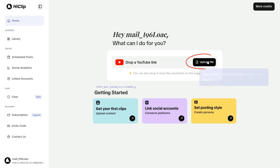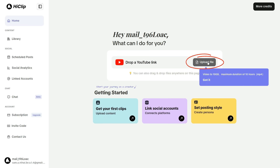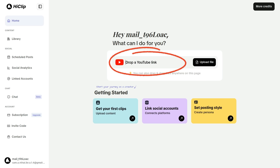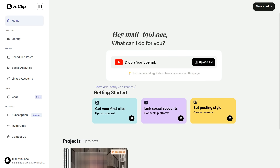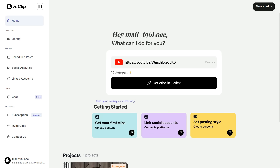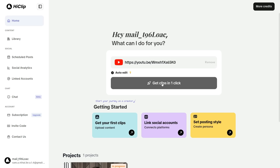You'll have two options: either upload a video from your computer to generate short clips, or simply paste a YouTube video link to create clips instantly. In this demonstration, I will paste the link to my own video. After that, select the Auto-Edit option and click on Get Clips in one click.